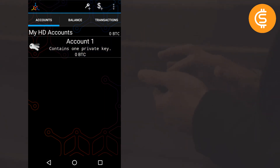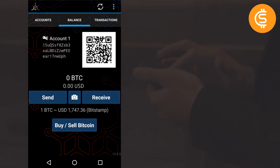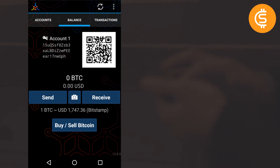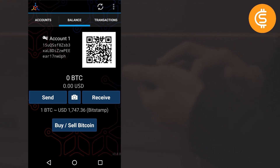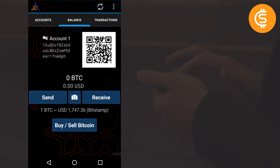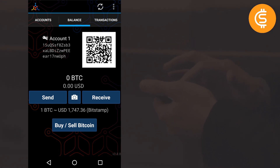Now let's go to the Balance tab. This shows Account One's Bitcoin address, a QR code, my balance in BTC, my balance in USD, and the equivalent amount of one BTC in US dollars.